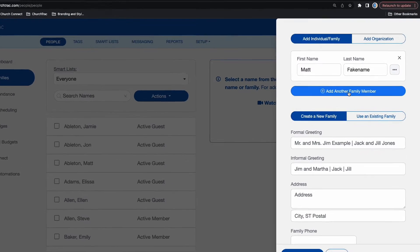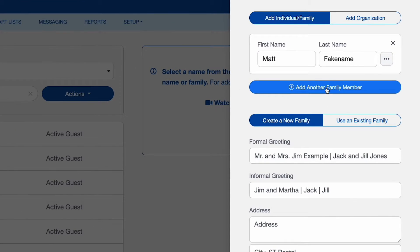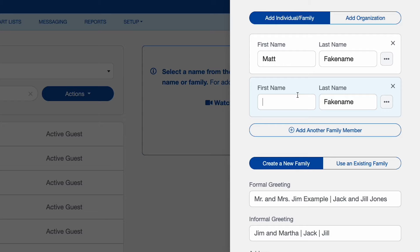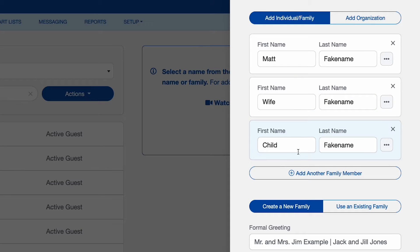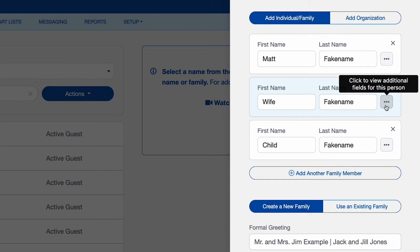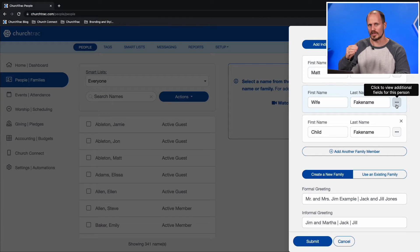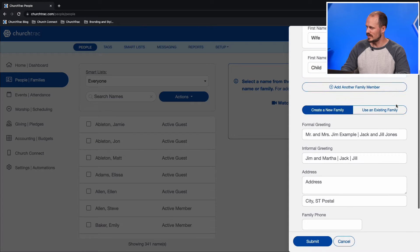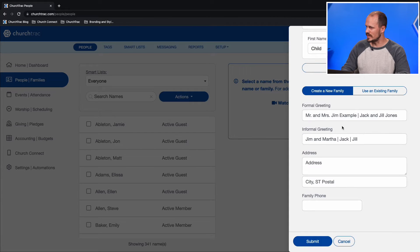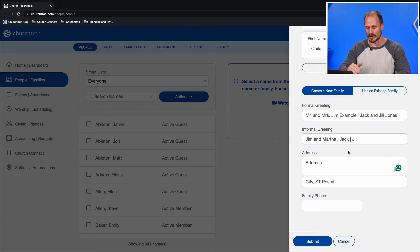Now, if a family is joining your church, select the Add Another Family Member button below that first person you just added, and enter the next member of that family. You can also add more details on each of these people by selecting the three dots next to their name. Once you've added all the members of this family and all of their details, scroll down to verify their formal and informal greeting as well as their address and phone number.